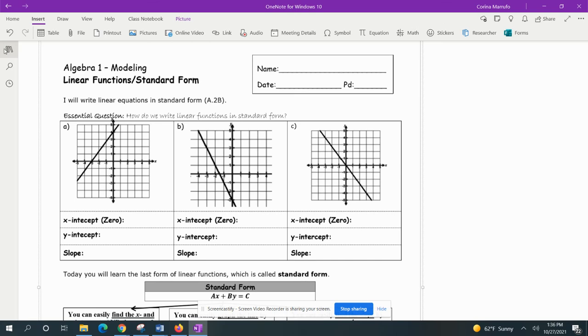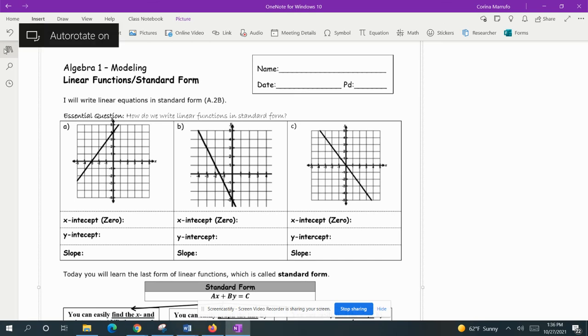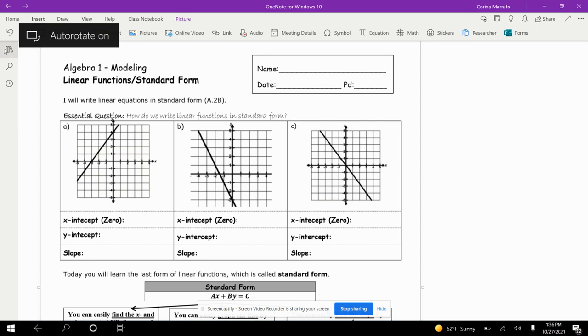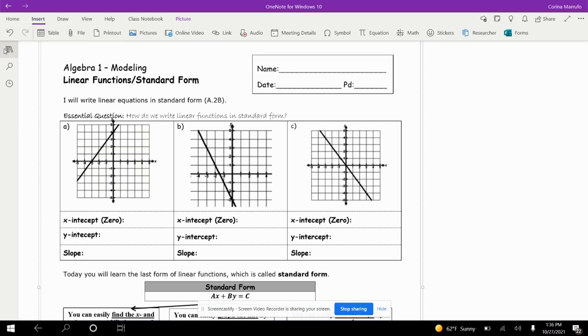Alright, so next we're going to go into linear functions in standard form. I will write linear equations in standard form.